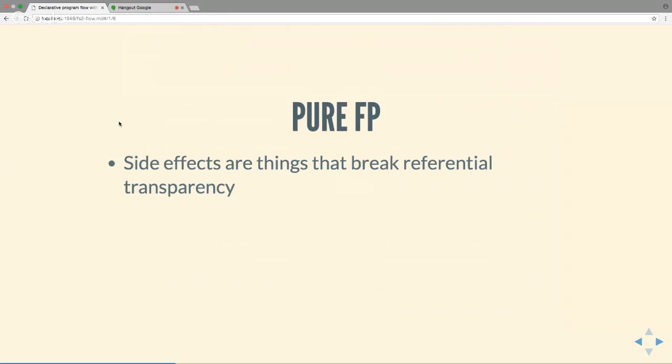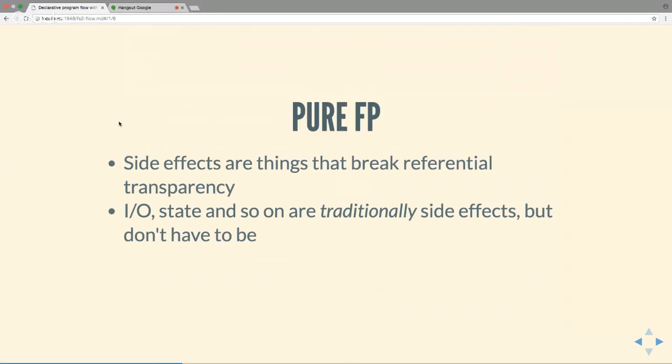So what is pure FP? Side effects are things that break referential transparency — I haven't said anything about reading from stdin or mutating state being inherently bad; the definition of a side effect is breaking this substitution property. Things like IO and state are traditionally implemented in a side-effectful way in Java or standard Scala Future, but they don't have to be. Cats Effect IO allows you to do all these things while respecting this property. Why should you care? This is probably the point that has the greatest impact on your code, even more than type safety.